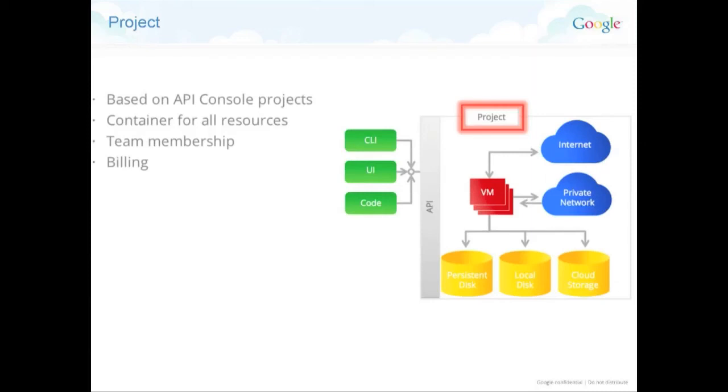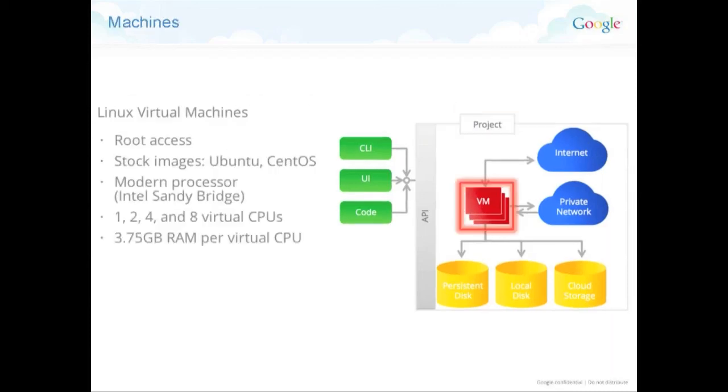So what we call the project is where all the machines will be linked. It's not physical stuff. It's really a way to organize your different applications. So in one project, you have all your machines. You can create another project if you want to separate. And within this project, you have your own persistent disk, local disk that comes with the machine, network, et cetera. And each project has an ID.